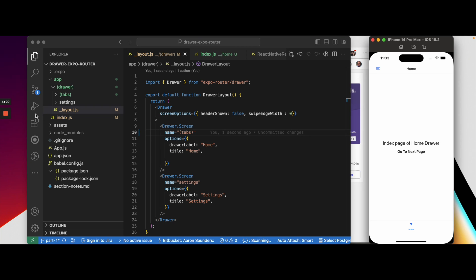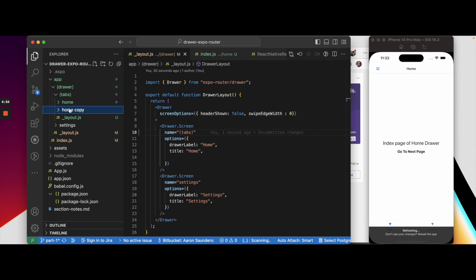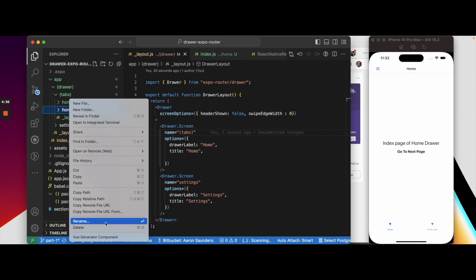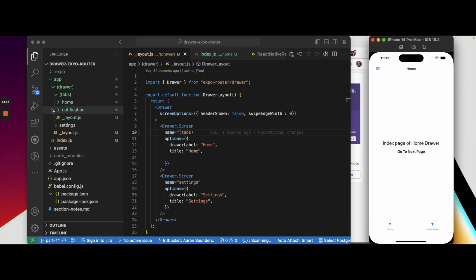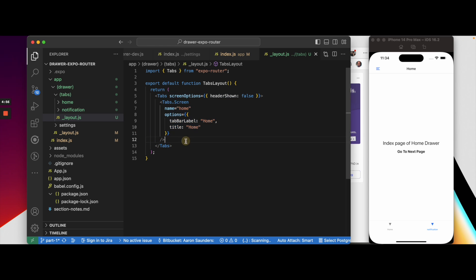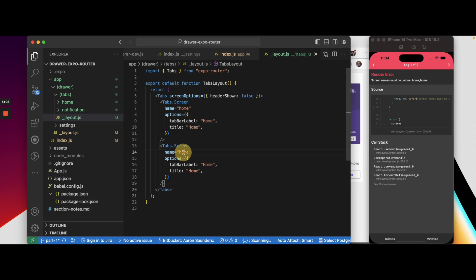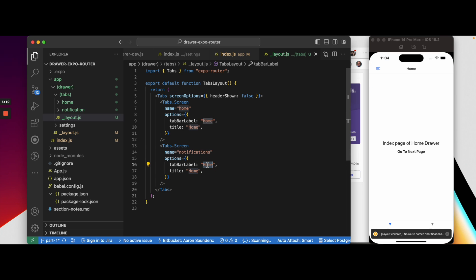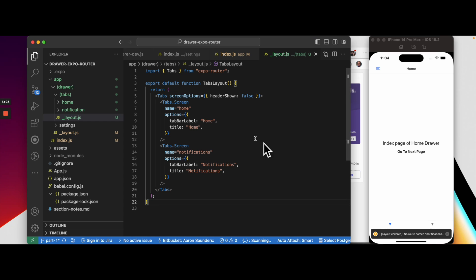But home is kind of boring with just one page, so let's do what we did in our original tabs video and let's copy this whole home page and just create another page. Let's rename this to notifications. So now you can see we have our two tabs here. Let's update our tabs and add the new screen here and let's name this notifications. The title is notifications, and it's saying there's no notifications. Let's rename this to notifications.